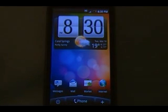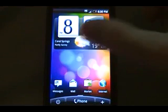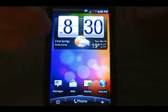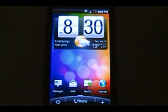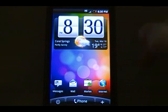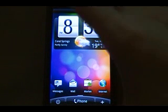Hi, this is David from TheUnlocker.com. Today we're just going to do a quick demo of the HTC Sense Desire ROM on the Nexus One.